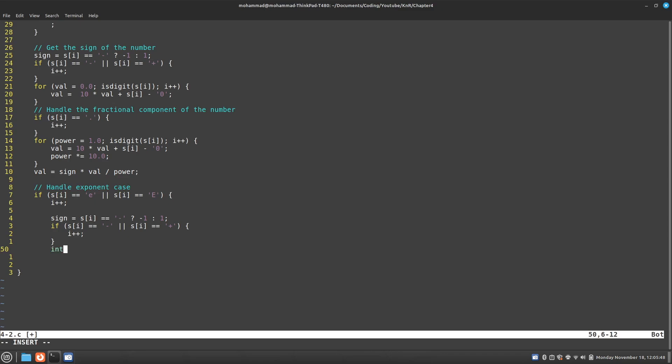So what I'm going to do is I'm going to create an integer called the exponent. And then I'm going to try to get the exponent. It's going to largely be the same as how we got the value for before.